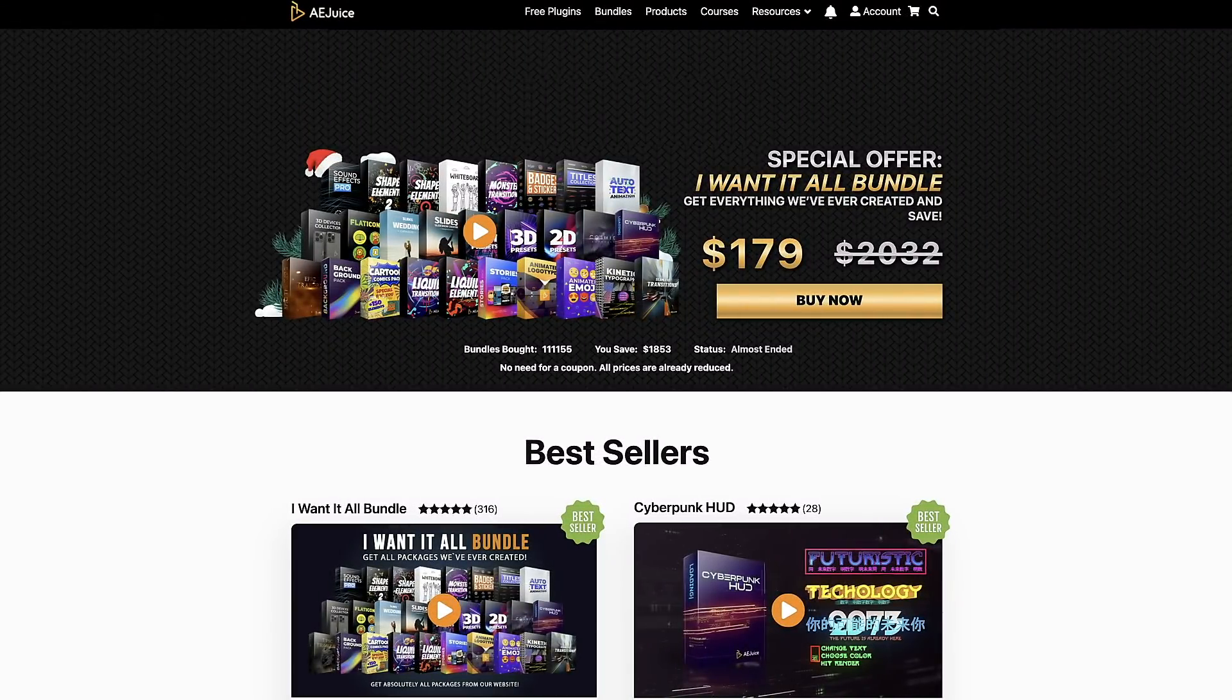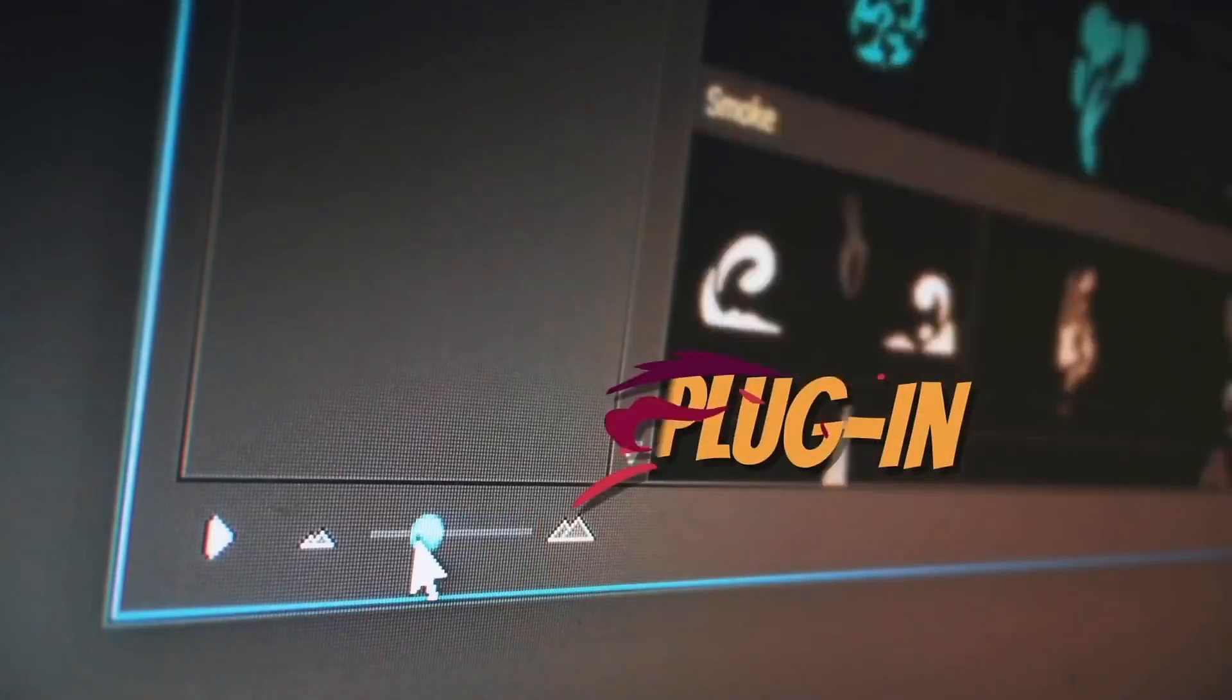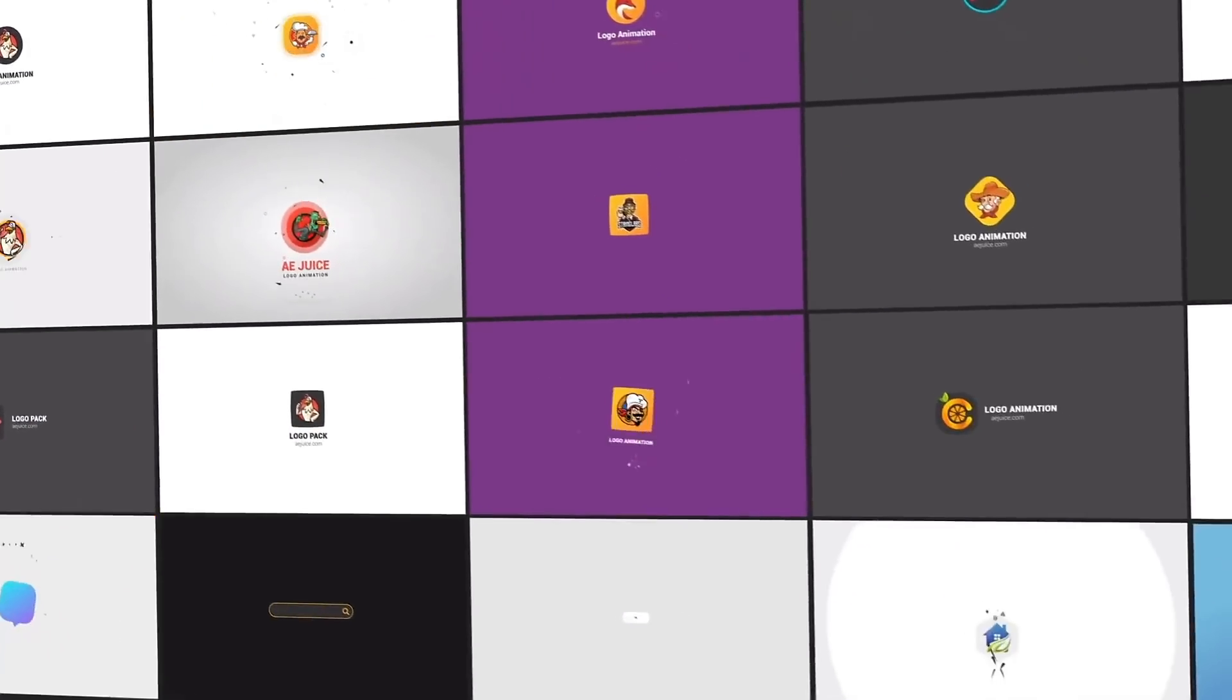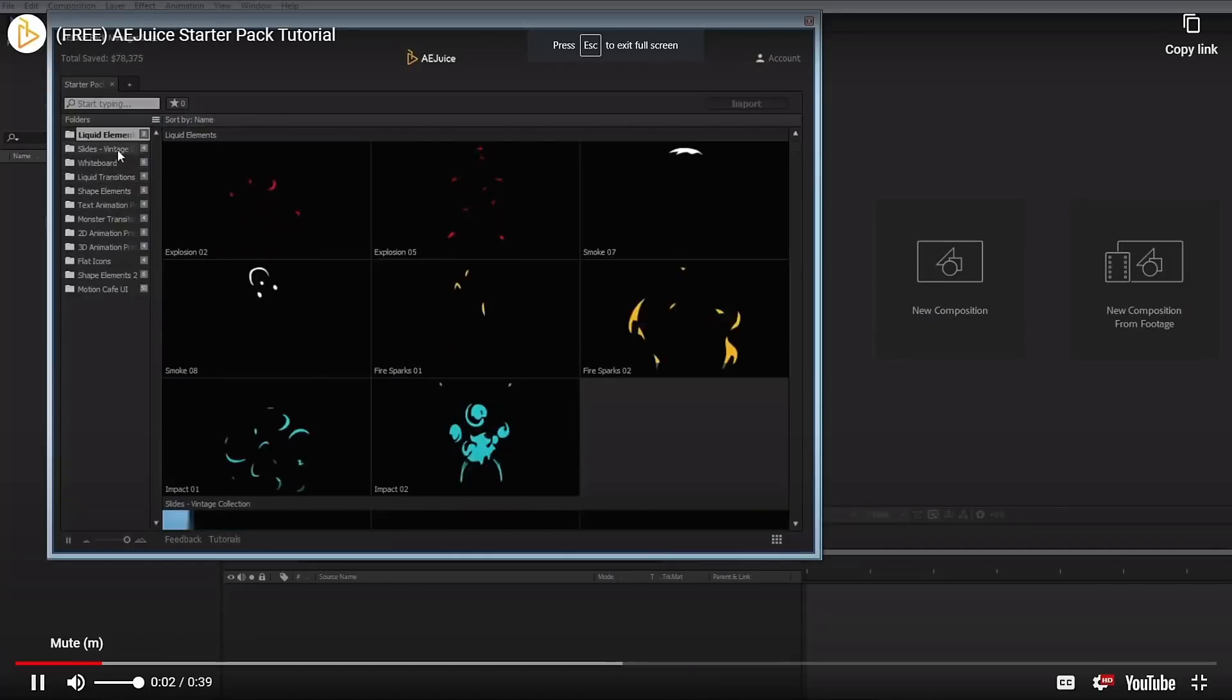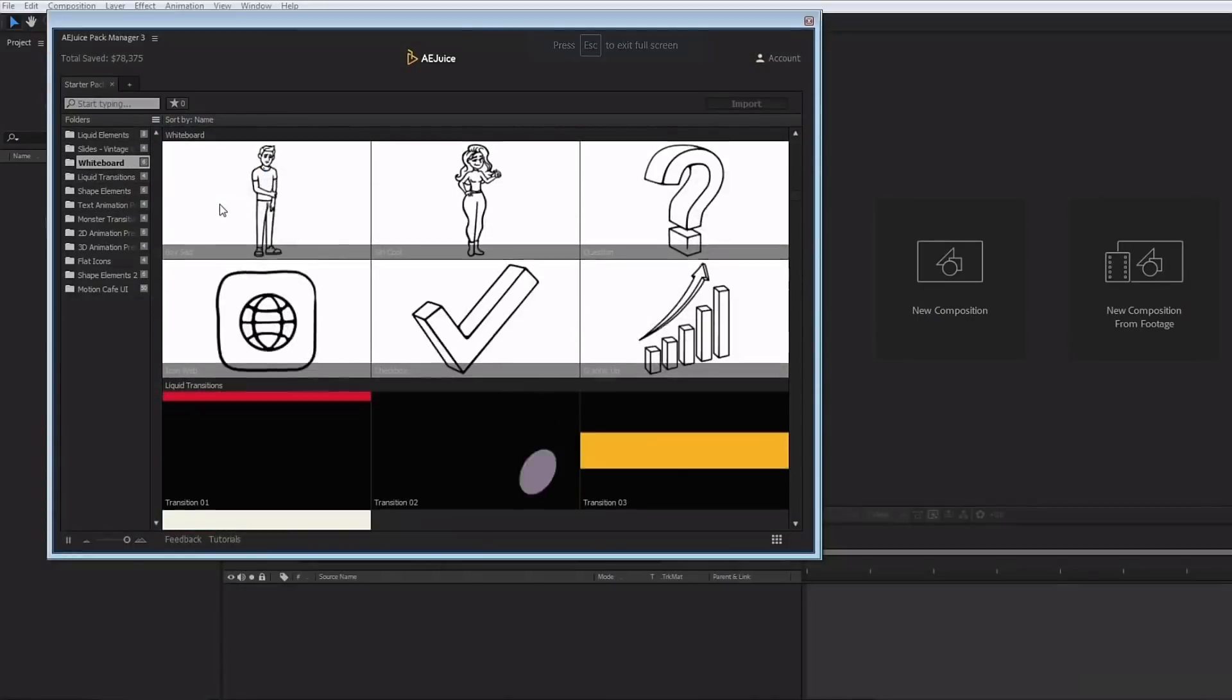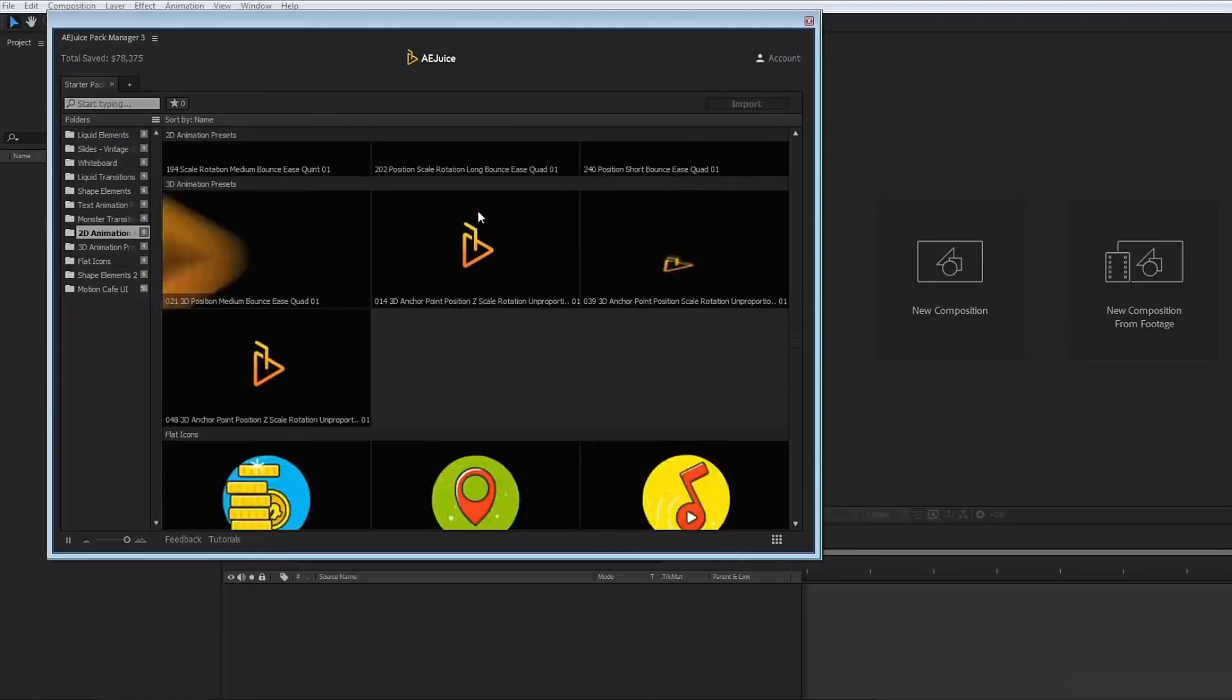I'd like to thank the good folks over at AEJuice for sponsoring this video. If you haven't checked them out at AEJuice.com, I highly recommend you do just that right now. Get tons of free plugins from AEJuice that will save time while adding polish and professionalism to your projects.